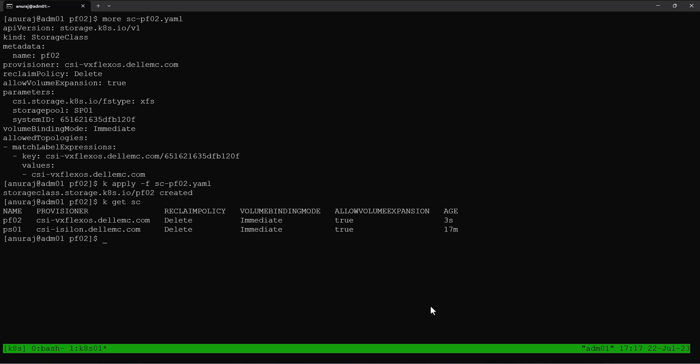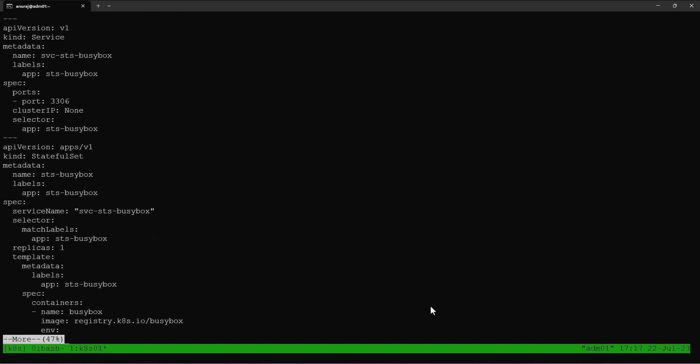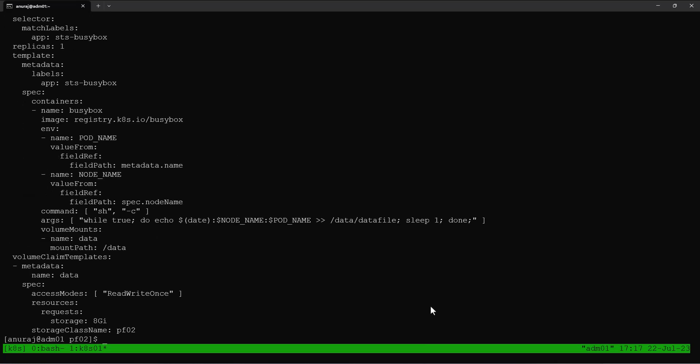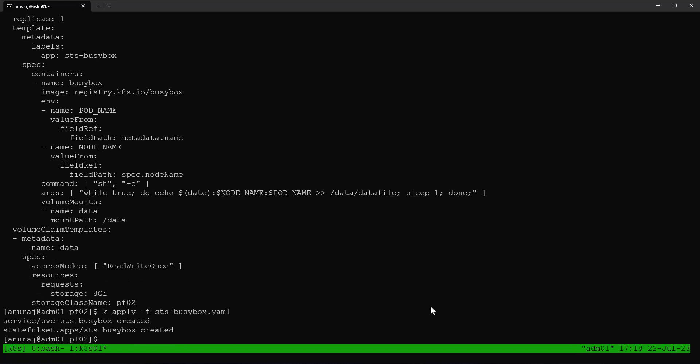Now we can deploy a stateful set to use PVs from PowerFlex. I already created a YAML file to deploy the stateful set. In the stateful set specification under the volume claim templates, we are creating a PVC of size 8 GB using the storage class PF02 — that's the PowerFlex storage class. This PVC is getting mounted into the mount path /data inside the pod. Let's apply this specification file to create the stateful set.